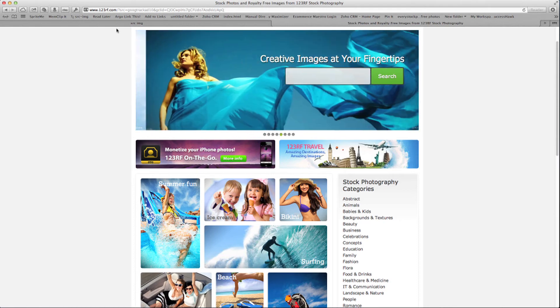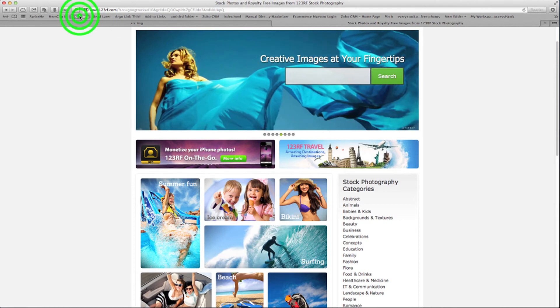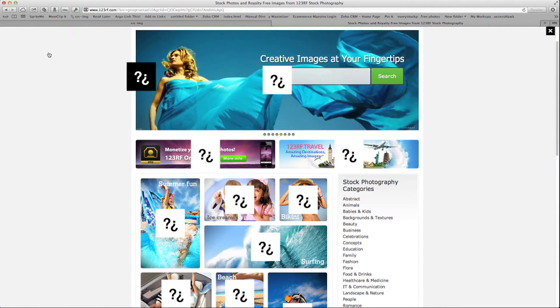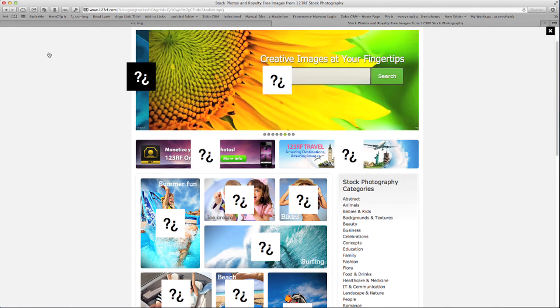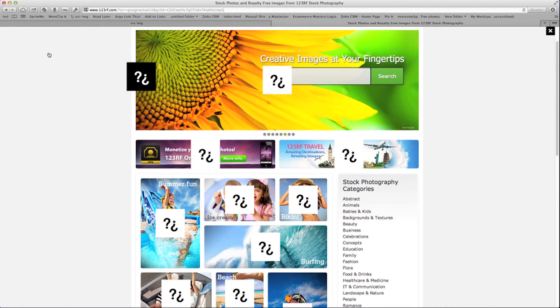You click on the Bookmarklet, and it puts a question mark in front of every image it sees on the page.